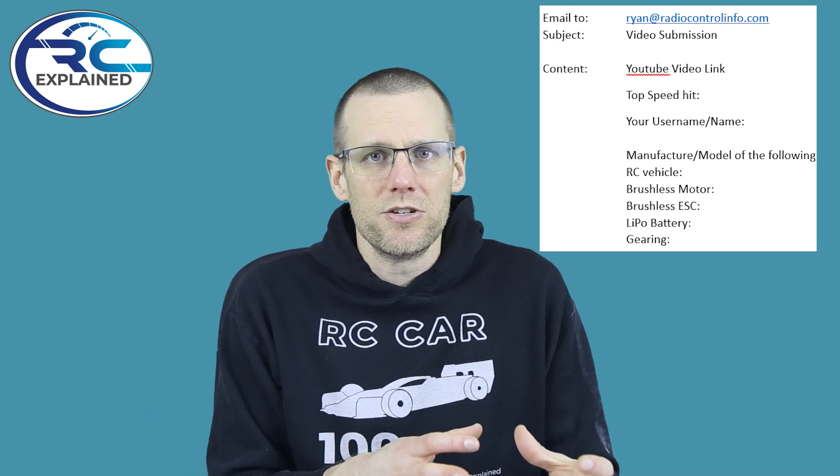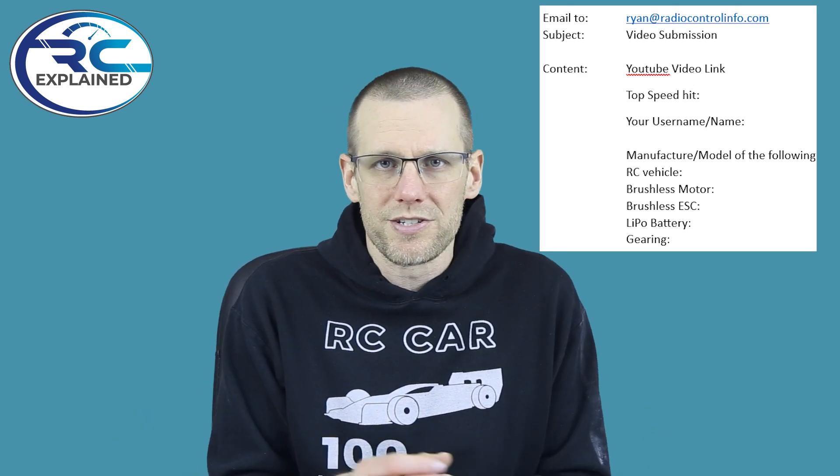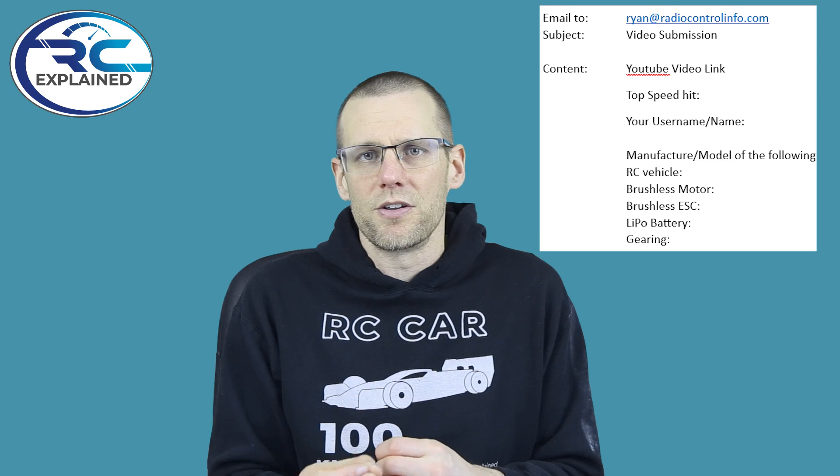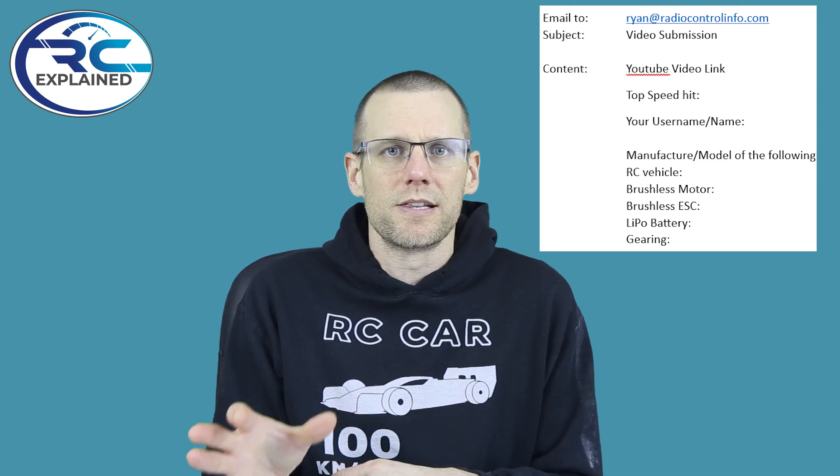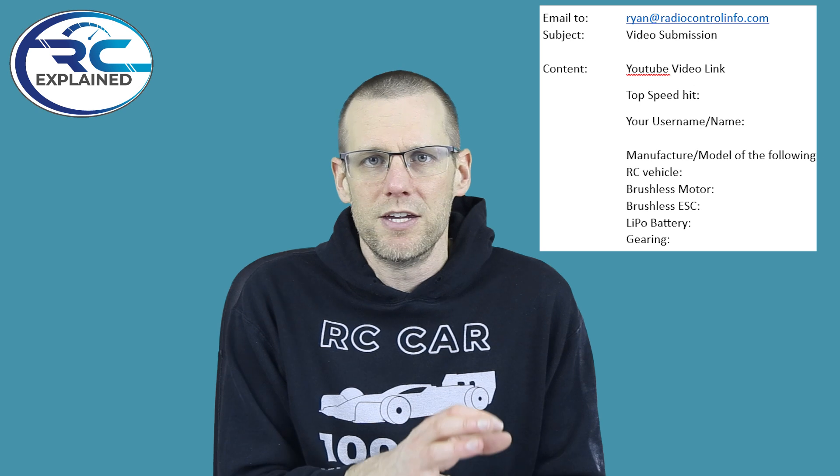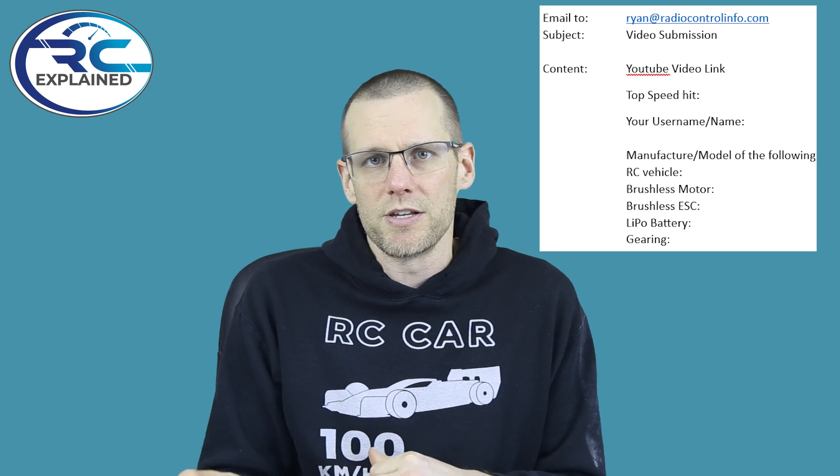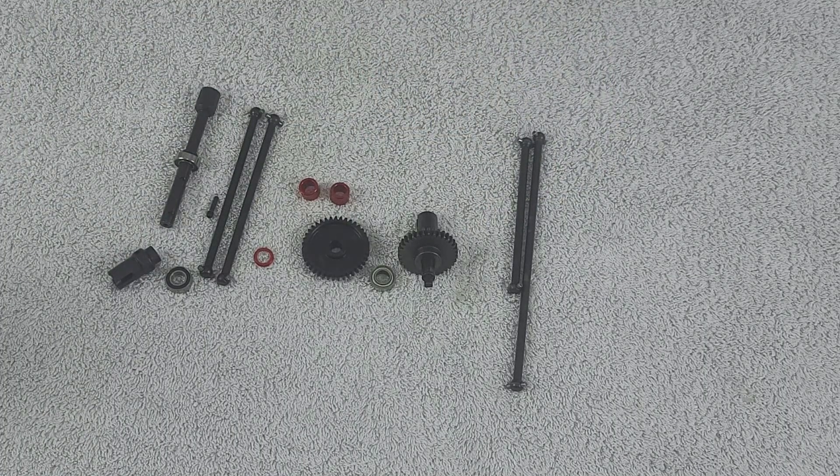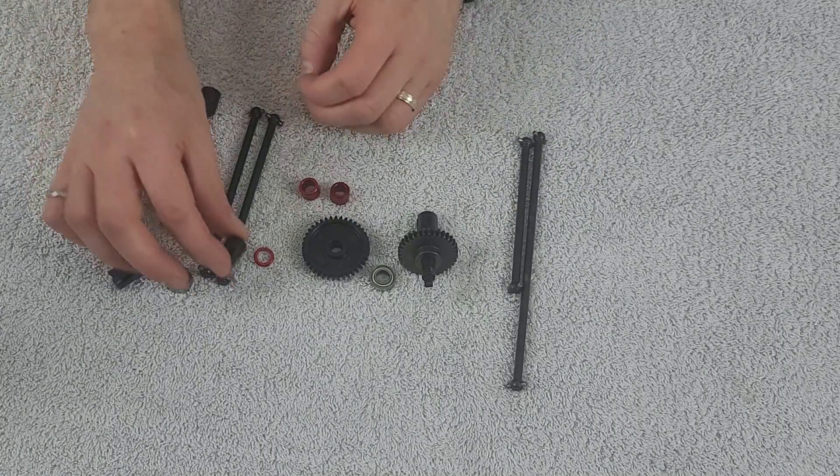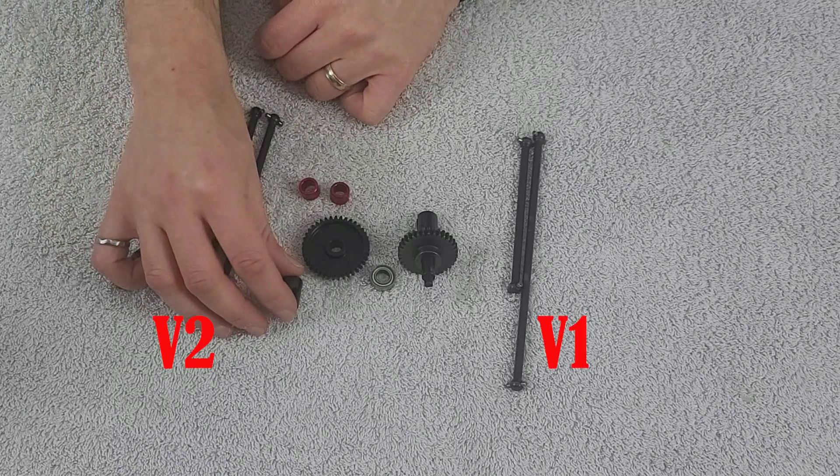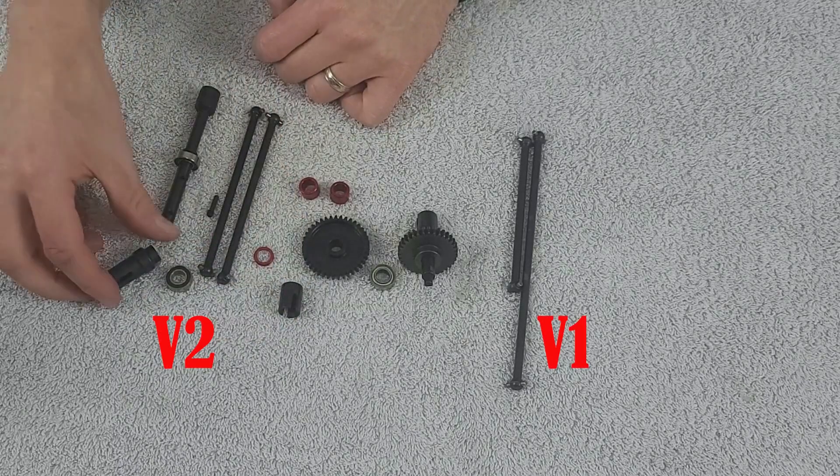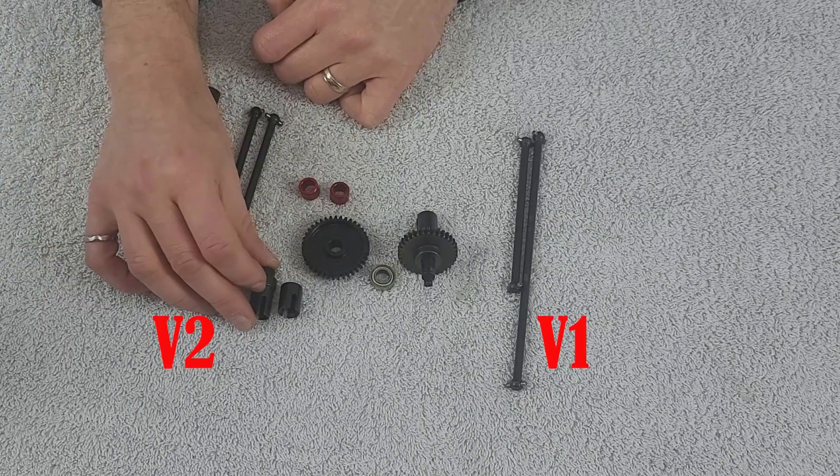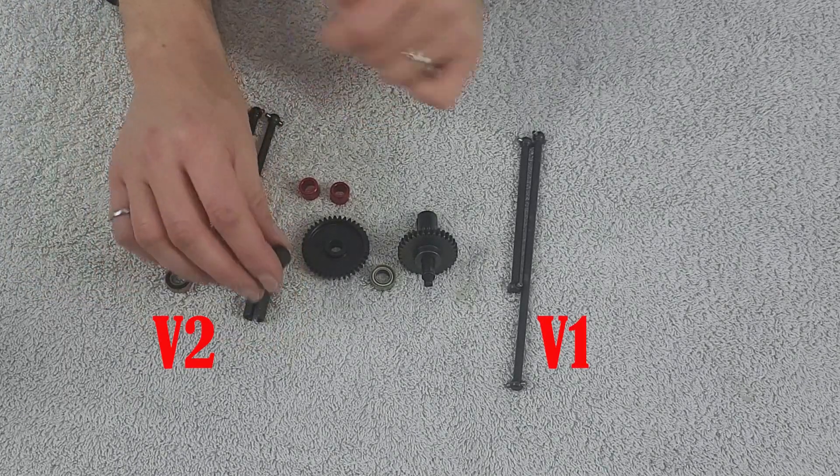If you have a video you'd like to share with information about the radio control vehicle you used, I'm going to put information up on the screen so you can send that my way. Let's jump back into our build and talk about the vehicle. The vehicle we're going to use is the Limitless V2. Note there's a gearing revision from the V1, and our speed goal is 140 miles per hour.